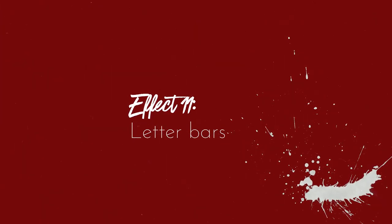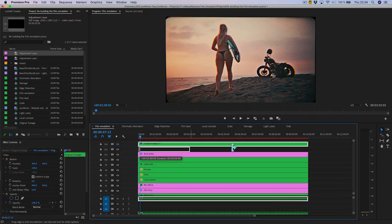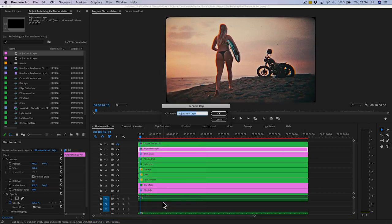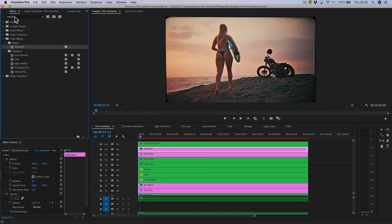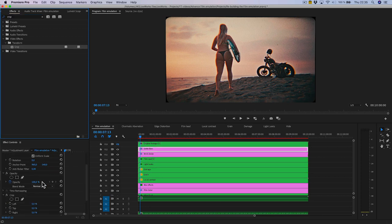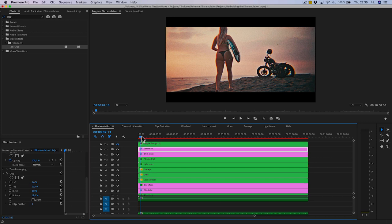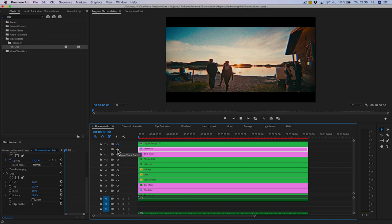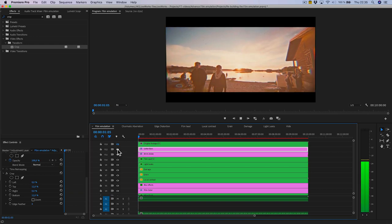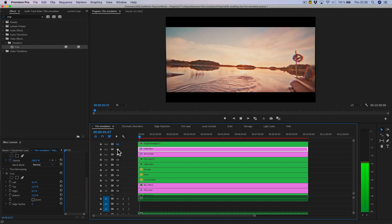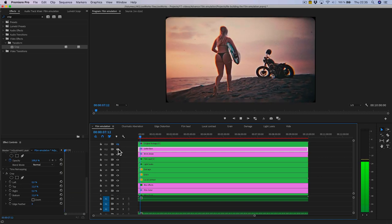Letter bars. To create this effect, use an adjustment layer and rename it 'letter bars.' Add a Crop effect and set the top and bottom to 12%. Here you can see the before and after. In this case though, I'll turn it off because it's hiding too much of our frame — and if we're really talking about 8mm or 16mm film, this aspect ratio is a bit weird. I'm going to leave it at the original aspect ratio.